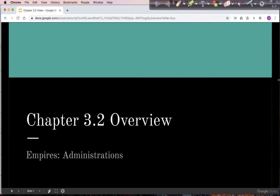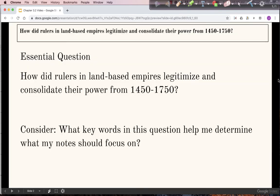Welcome to the Chapter 3.2 Overview: Empires Administrations. In the last chapter, we looked at the expansion of land-based empires. In this chapter, we're focusing on many of the same empires and the techniques they used to administer or manage their empire. Our essential question is: how did rulers of land-based empires legitimize and consolidate their power from 1450 to 1750?